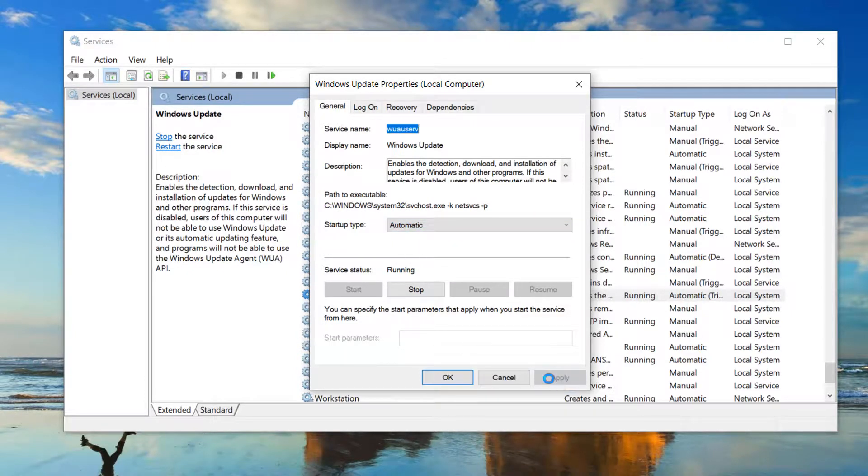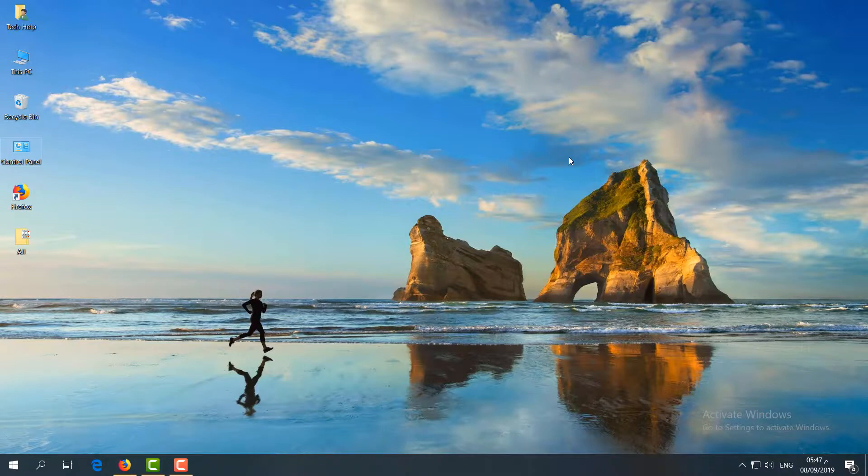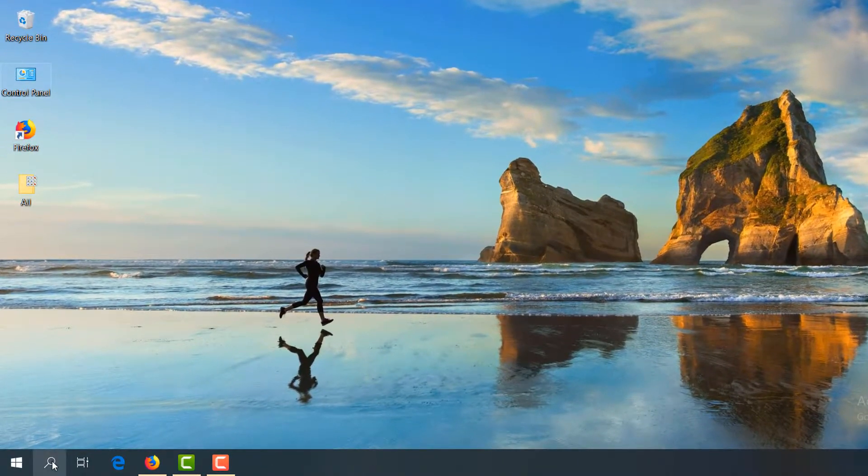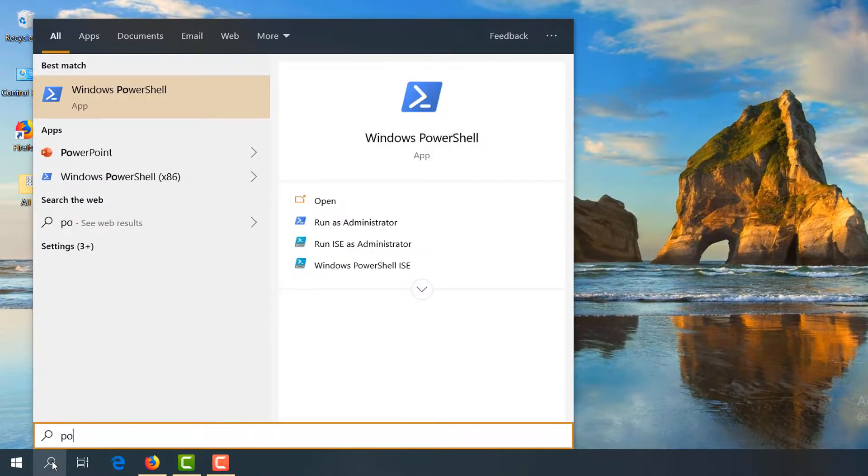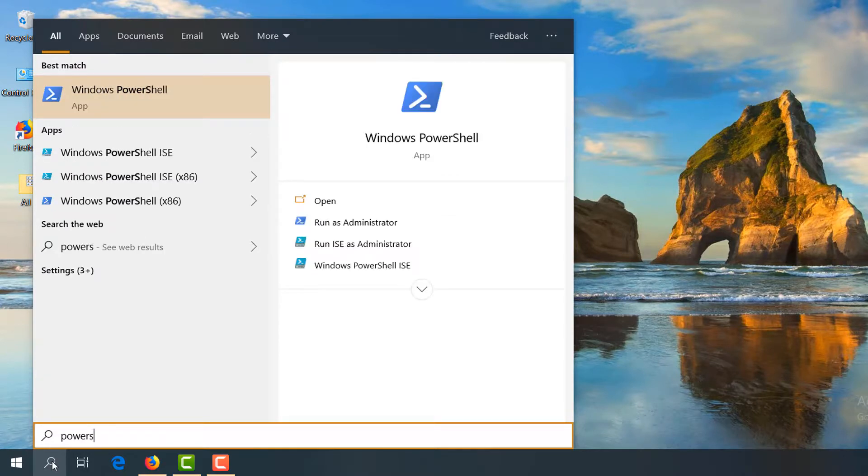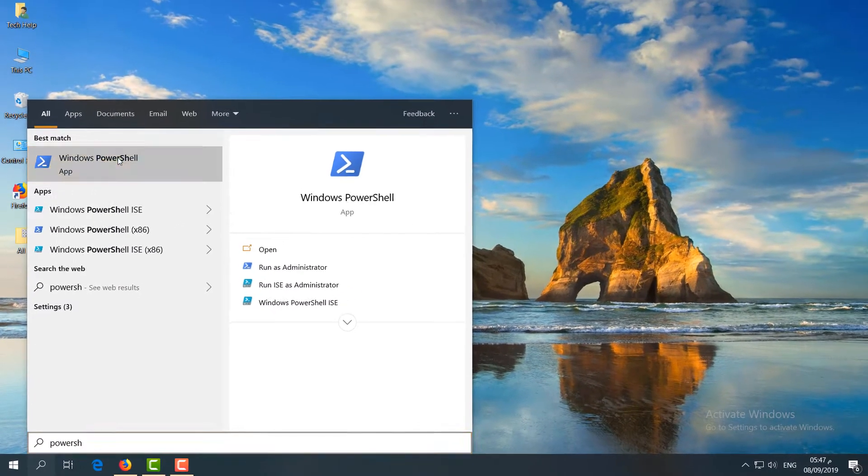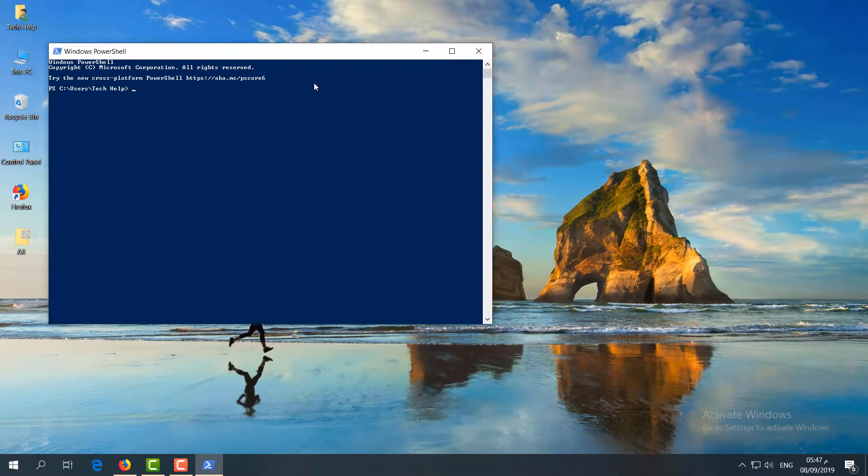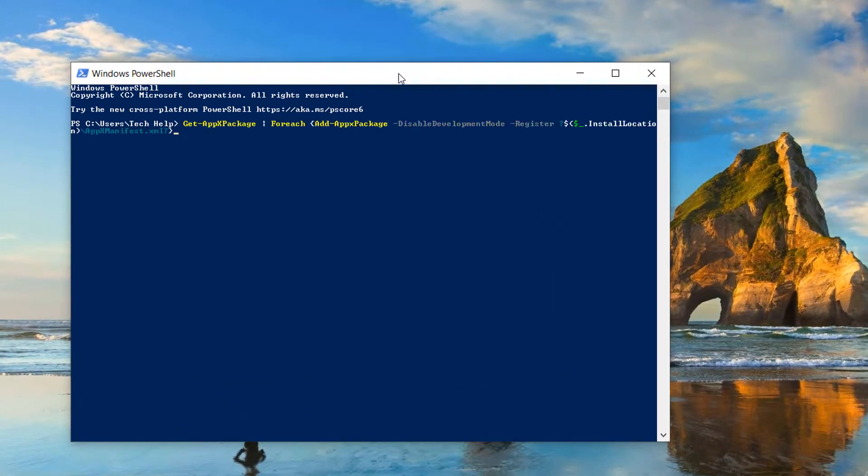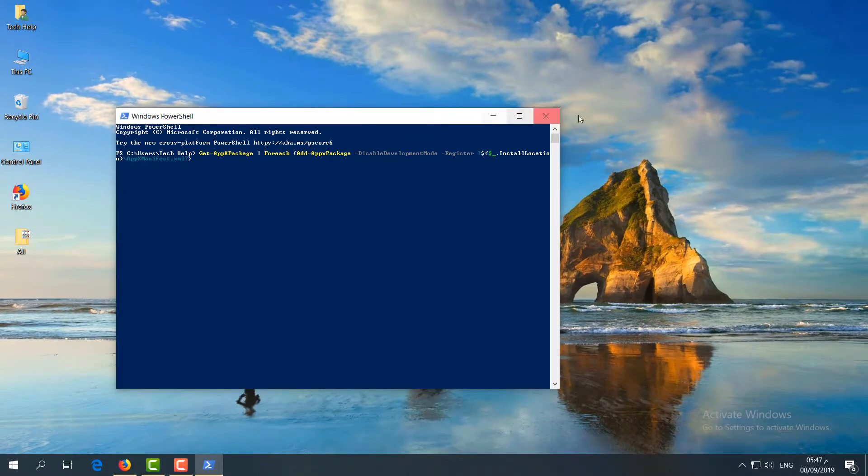Then step number four: same way, go to search icon and type 'PowerShell'. You will find PowerShell, simply click this. A new screen appears. Here you have to type a command, which command I already added in my video description. You can simply copy that command and paste it here and then hit enter. It's going to take some time to reset.